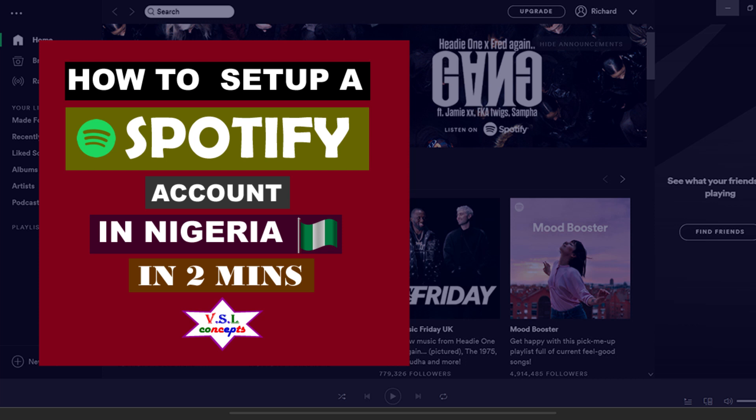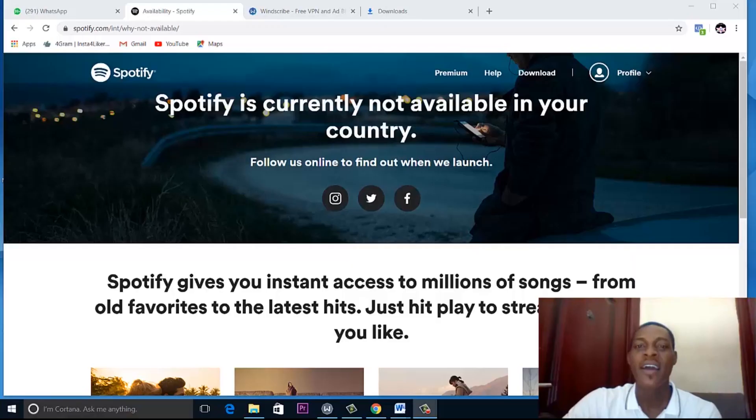Hey guys, welcome to my channel. I am Richard Issemoru. In this video, I'm going to show you how to set up a Spotify account right here from Nigeria.